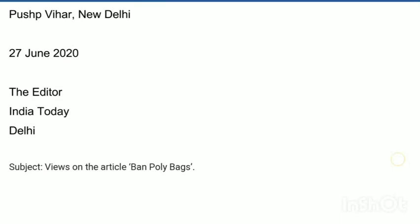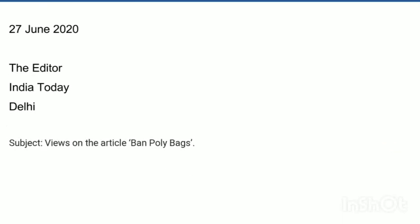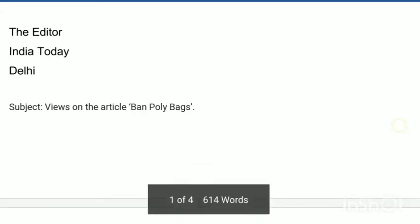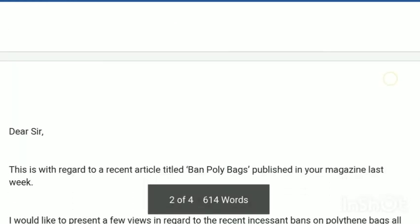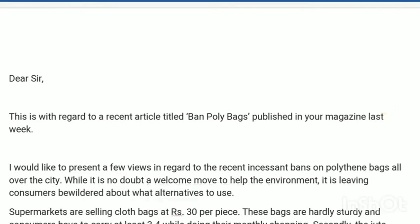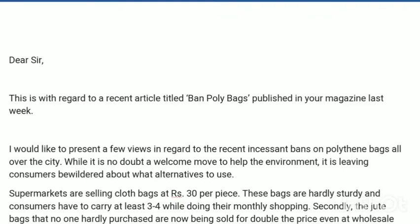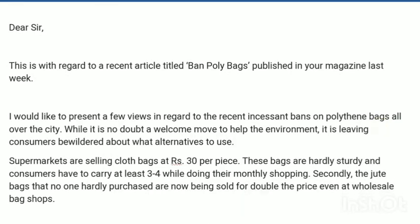The subject line is: 'Views on the article Ban Poly Bags.' After that, write the salutation — 'Respected Sir' or 'Dear Sir.' Then begin the introduction: 'This is with regard to a recent article titled Ban Poly Bags,' which gives the introduction of the topic.